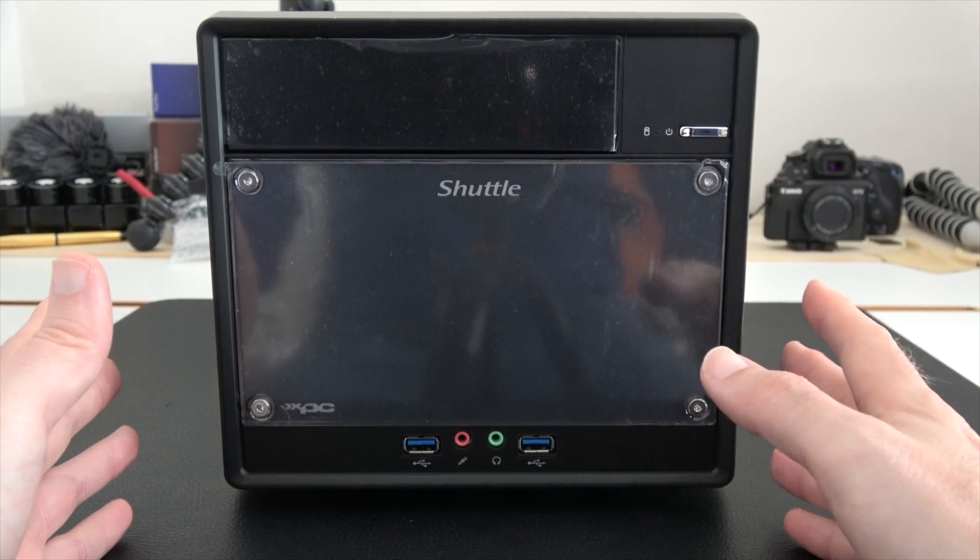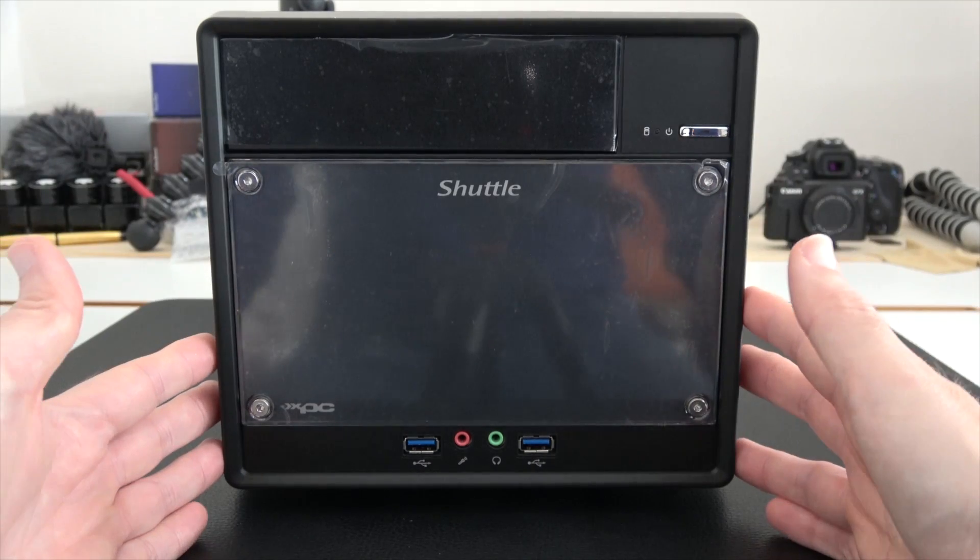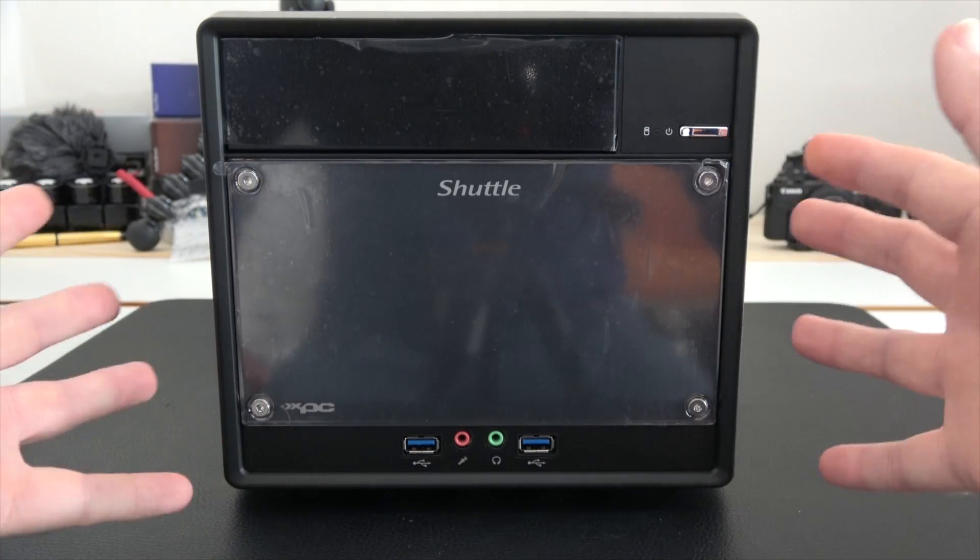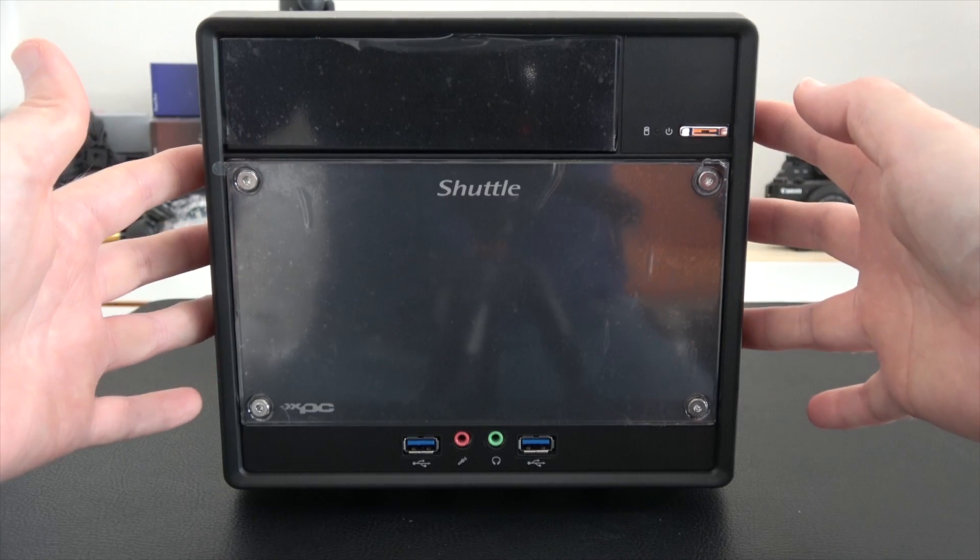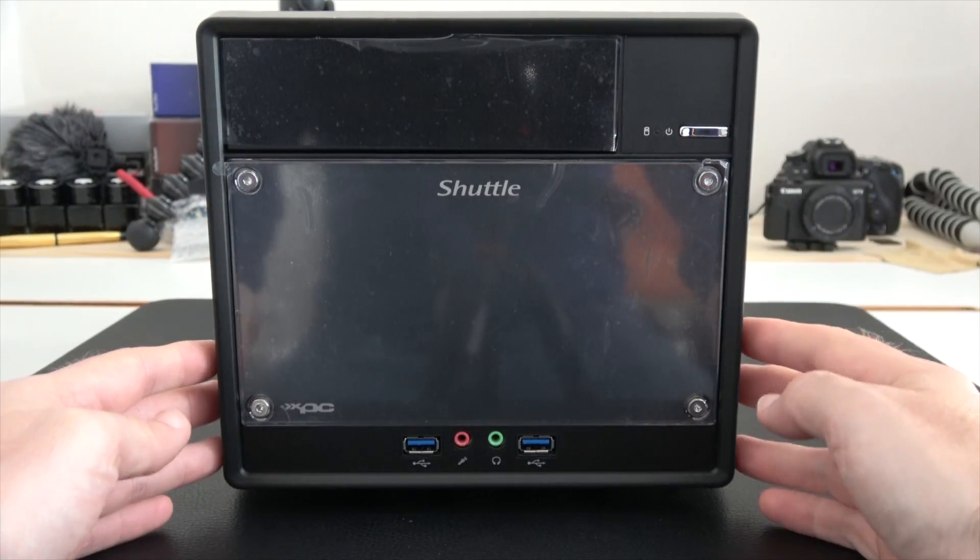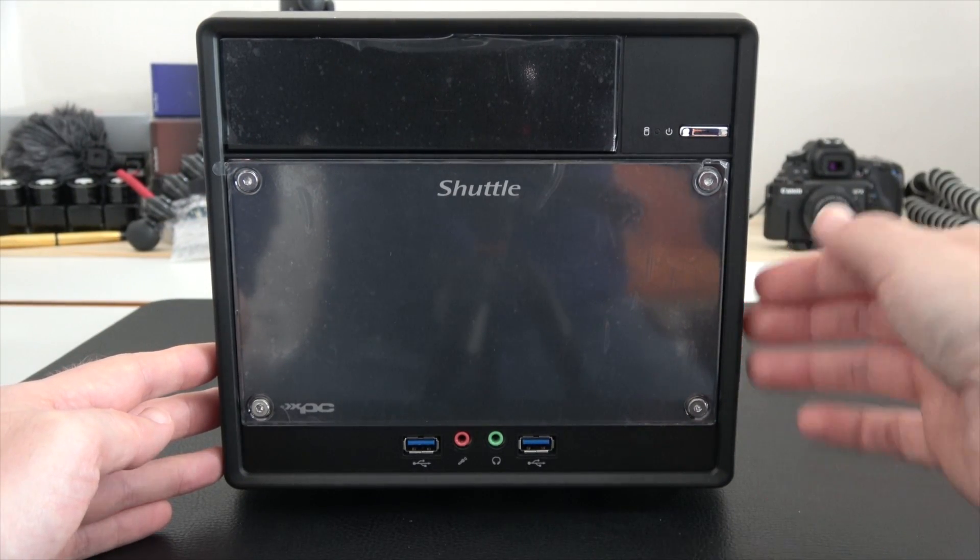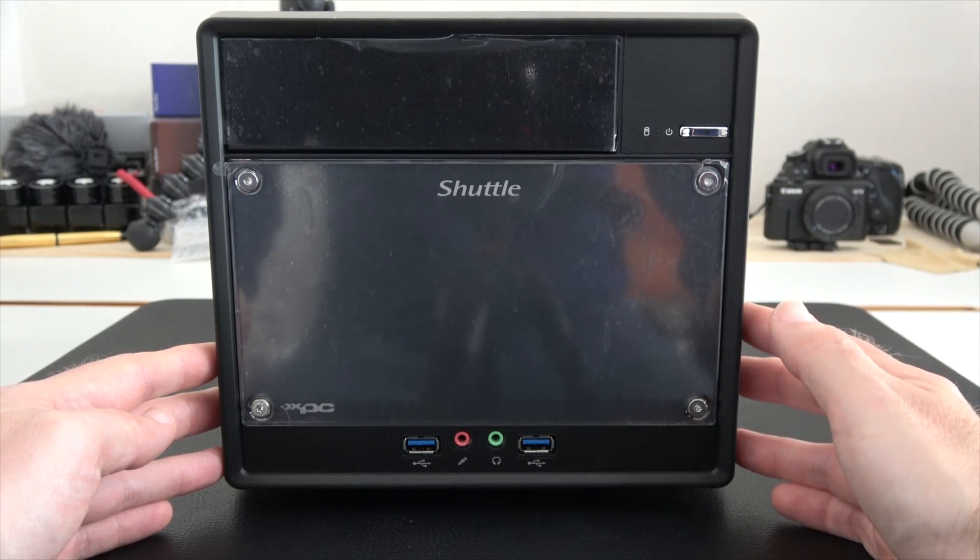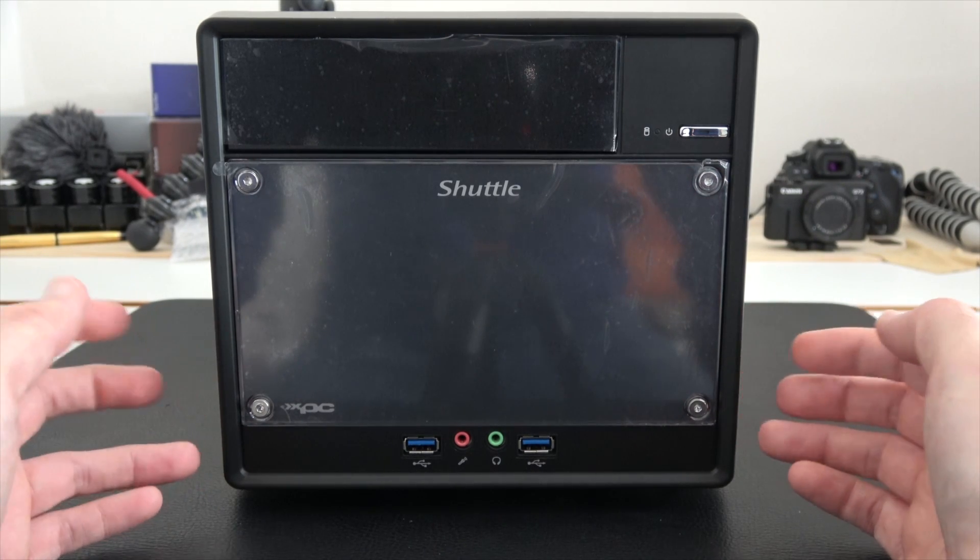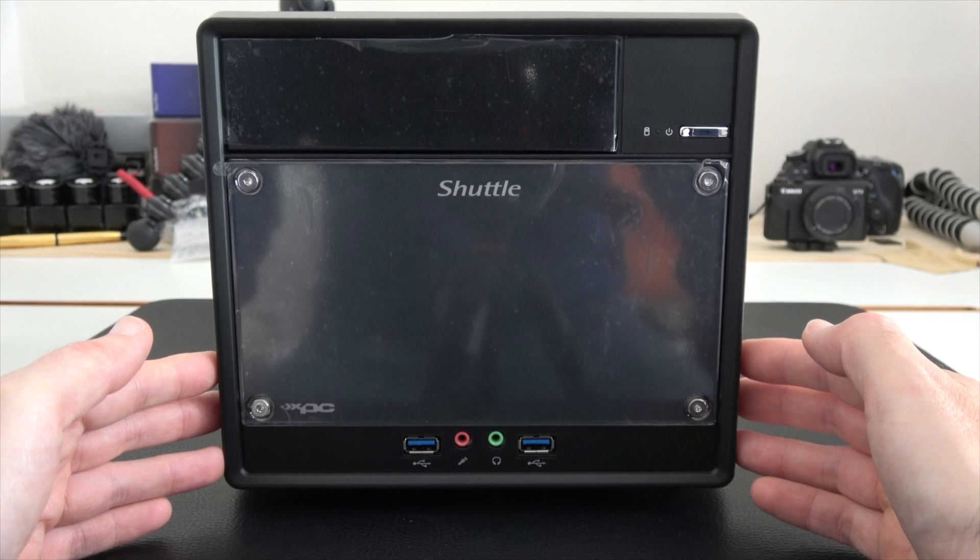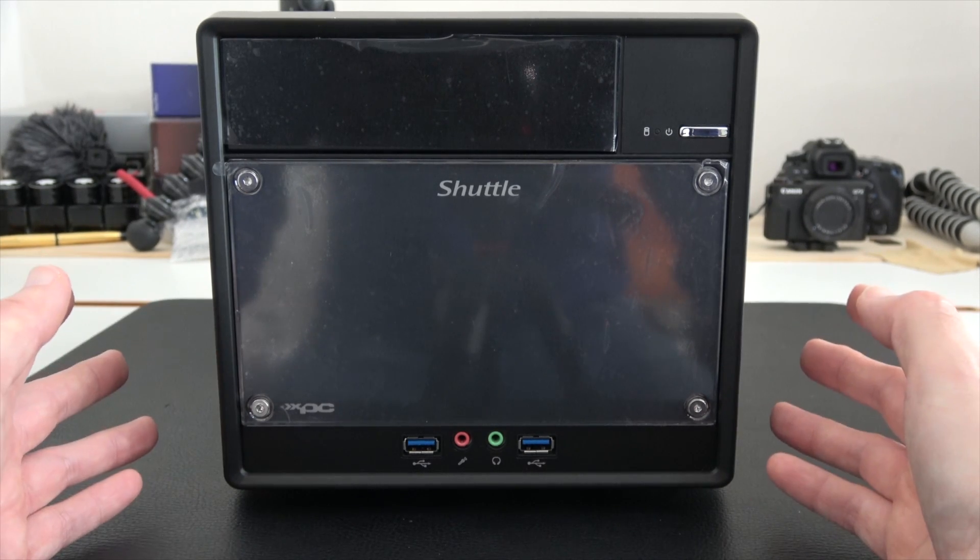I've already shown you the USB 3 and we've got built-in 5.1 HD audio support. This all adds up to a fantastic compact little system. All you need to do is add the processor, the hard drive, and perhaps a graphics card inside and you're good to go. This is the Shuttle SH110R4.